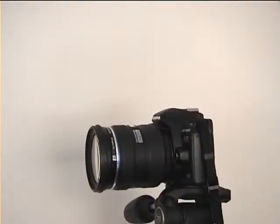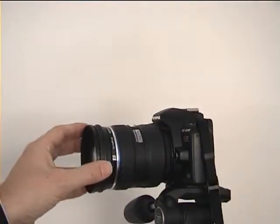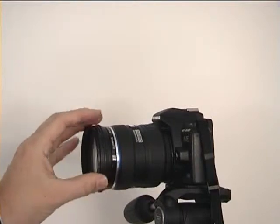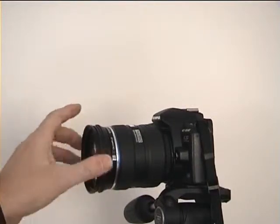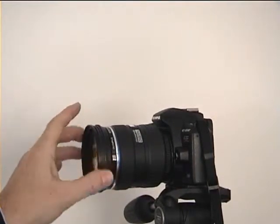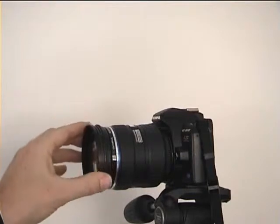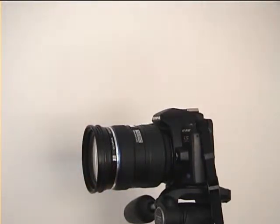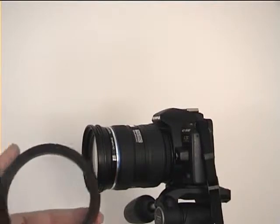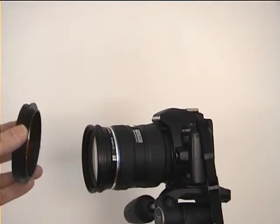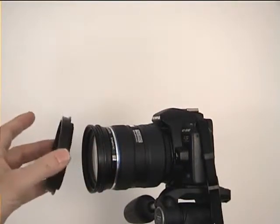Now mount the necessary number of step-up rings. This lens has a 72mm filter thread and needs only the ring from 72 to 77mm. Then screw the lens ring onto the 77mm step-up ring.